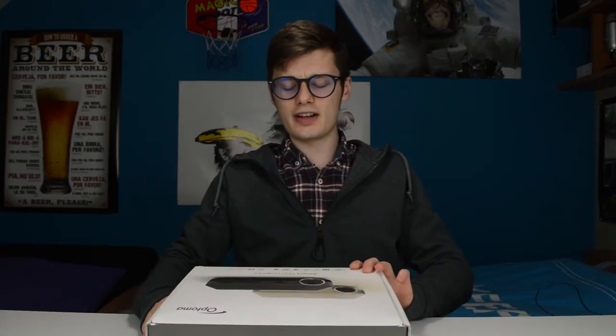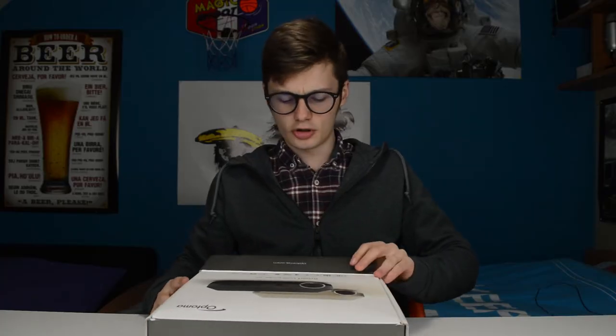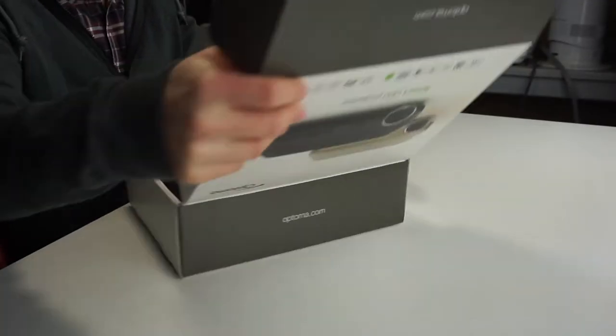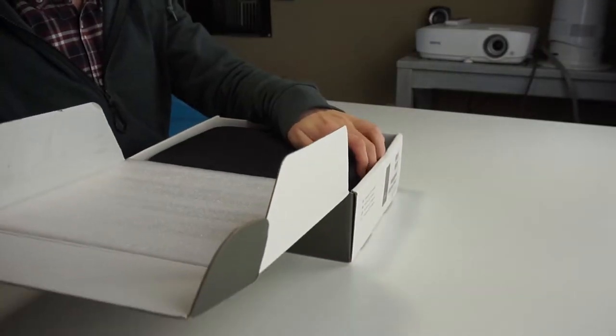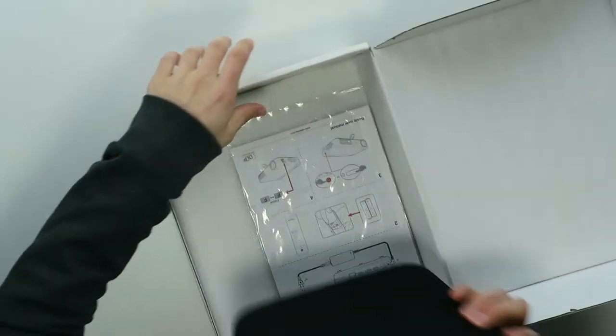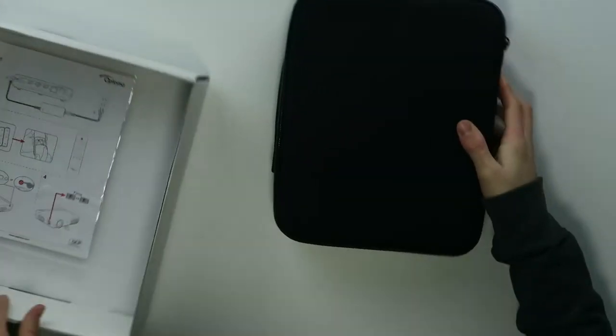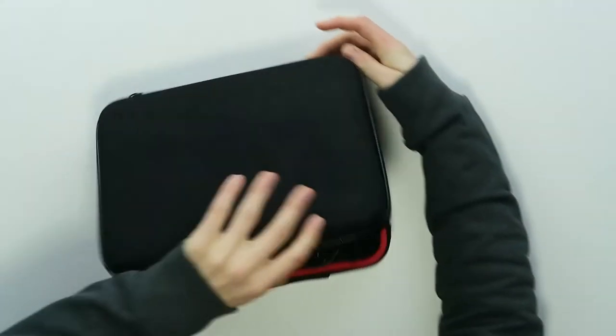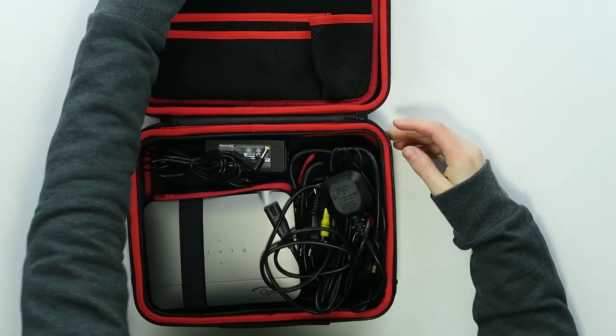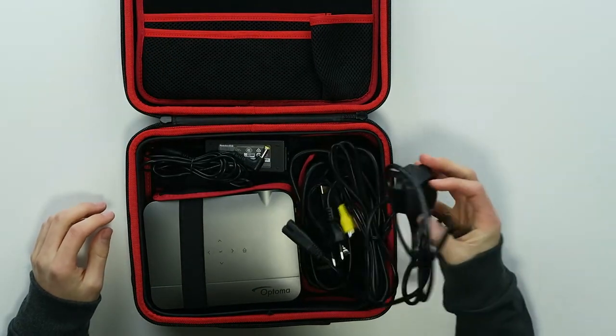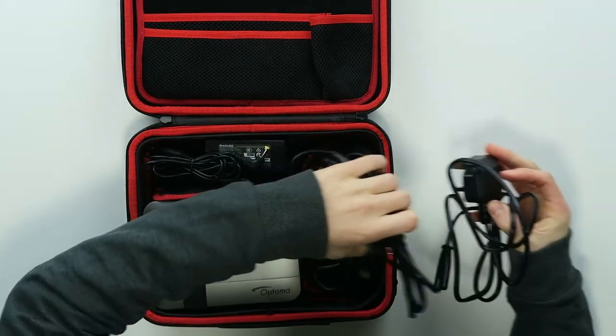So this is a very small and portable projector which is used to play Android games, for example, to watch Kodi or to watch other things. So we get this beautiful carrying case from Optoma. Very nice. Oh wow, it's actually way smaller than I expected.